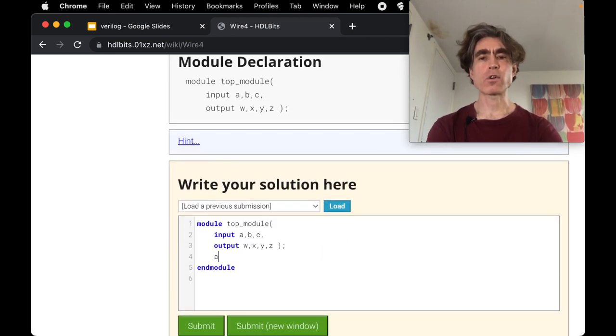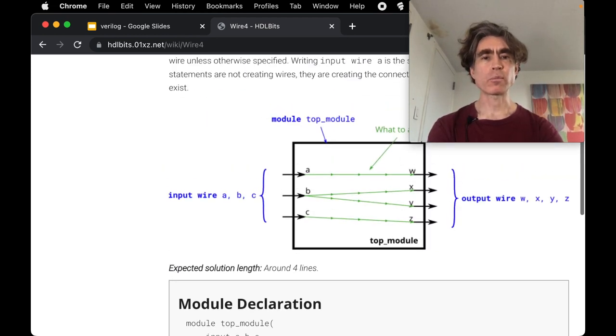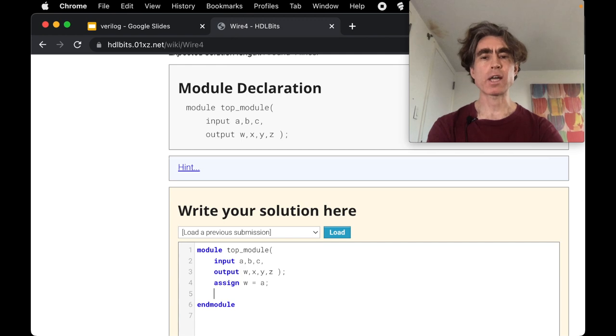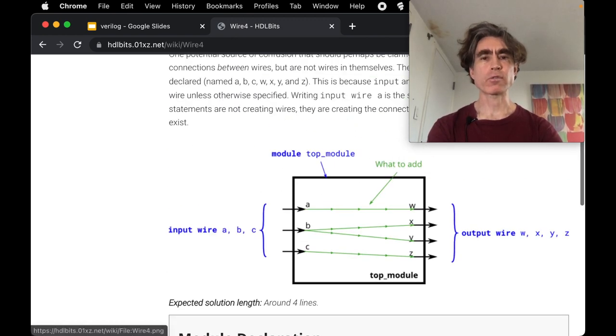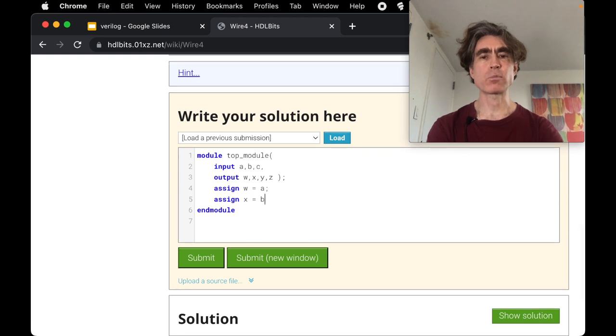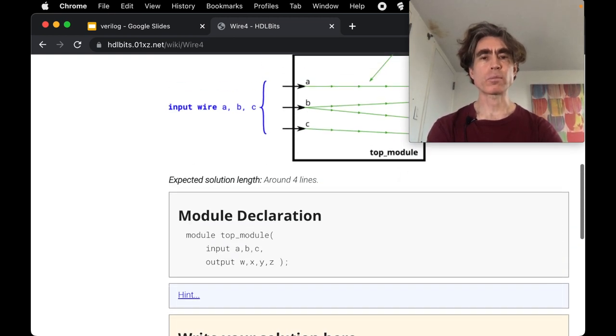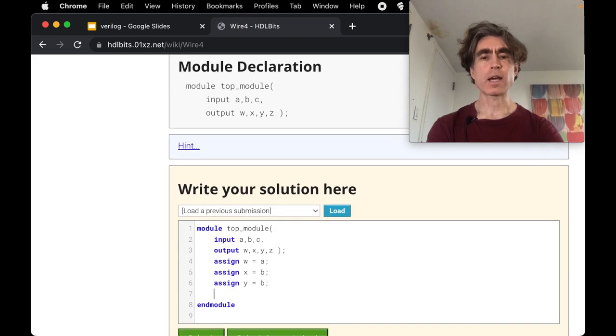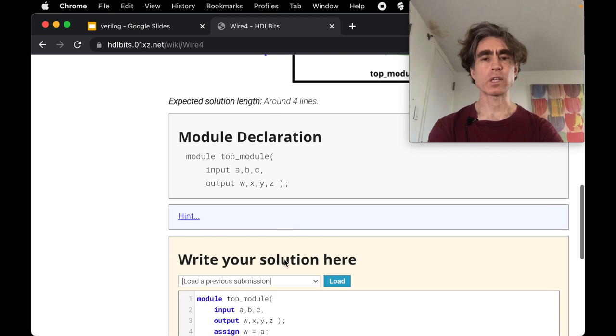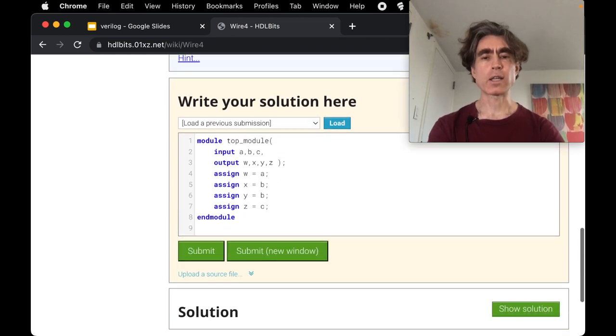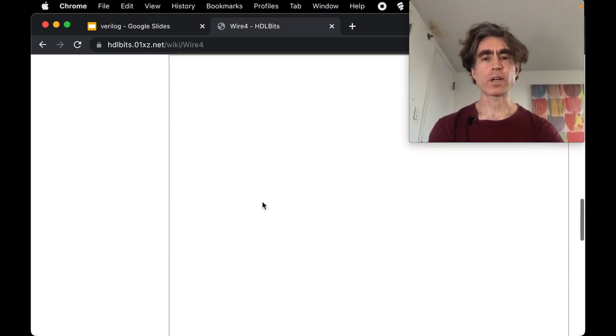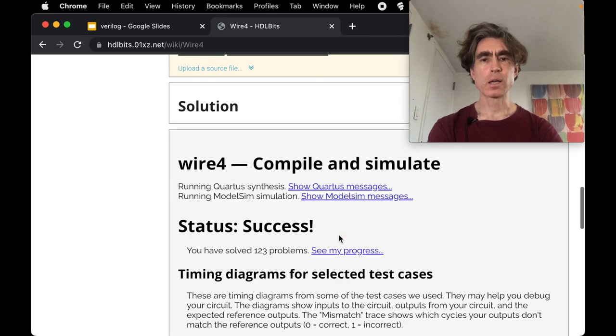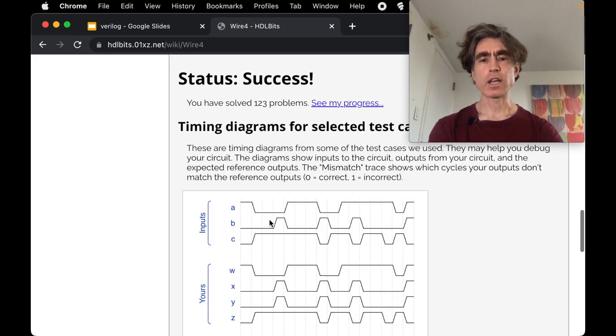All right, so let's try this. So we've got assign, the output w comes from a, so assign w equal a. The output x comes from b, so assign x equal b. And the output y comes from also from b. And the output z comes from c.